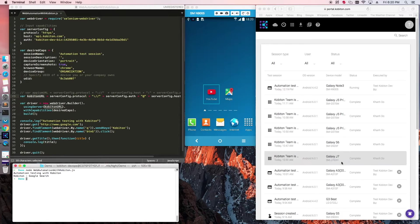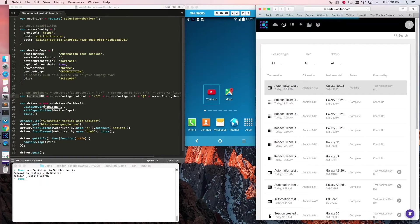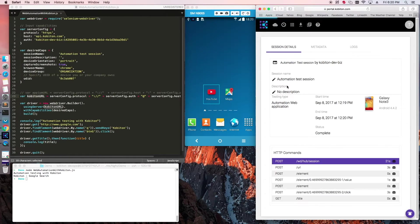After the test has finished running, check the session details for more information such as commands and respective screenshots.